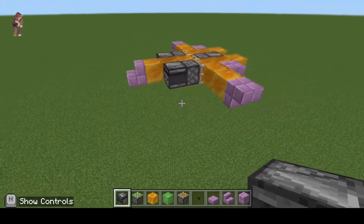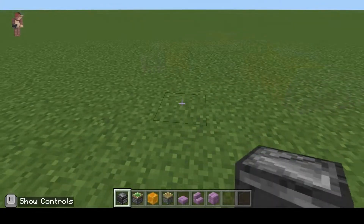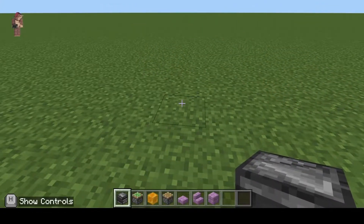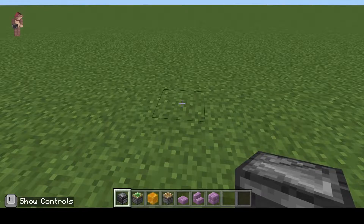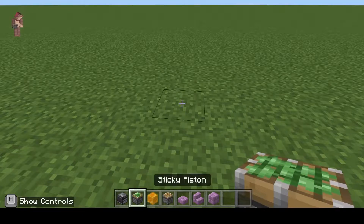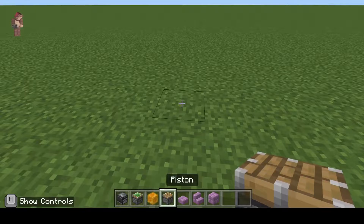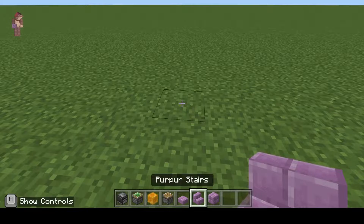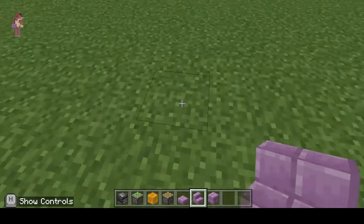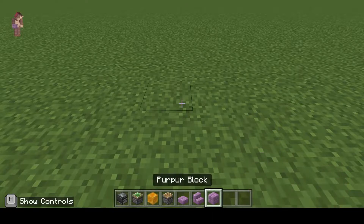For this build you are going to need the same items as before: a redstone observer, sticky piston, honey or slime, and a regular piston. We are adding two new items: a slab and a stair block. Pick any that you like and we can get started.